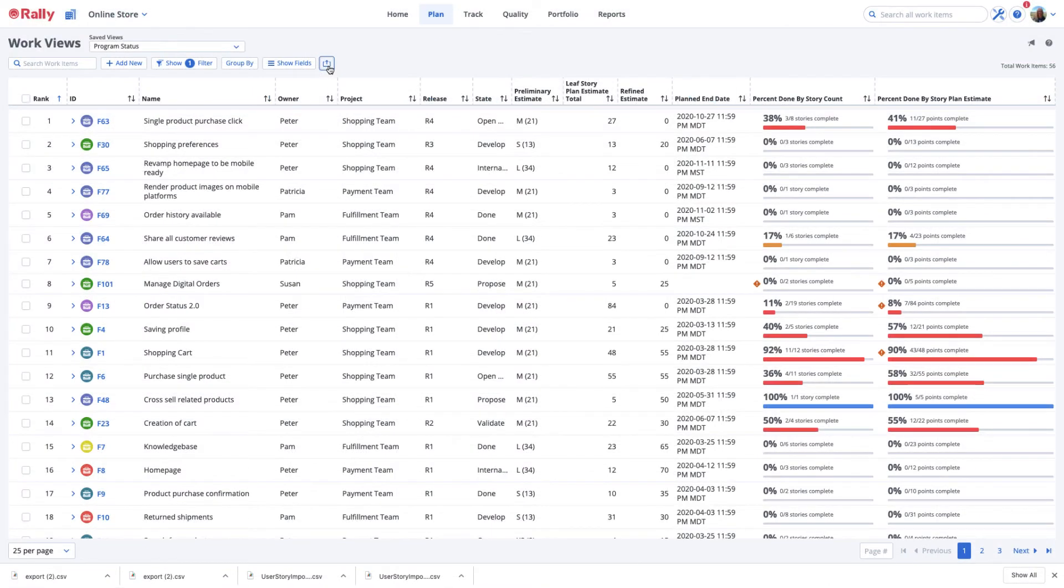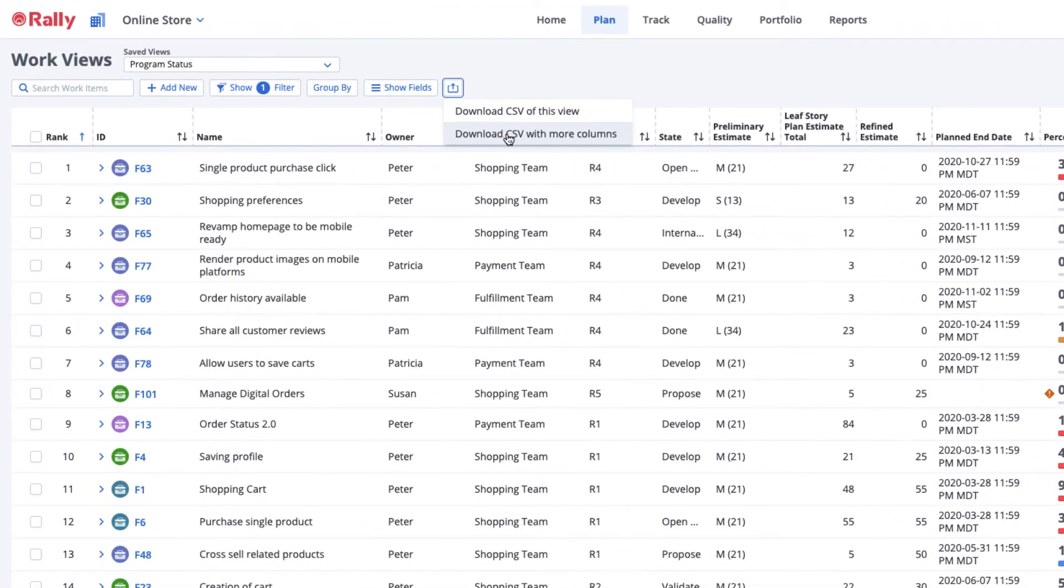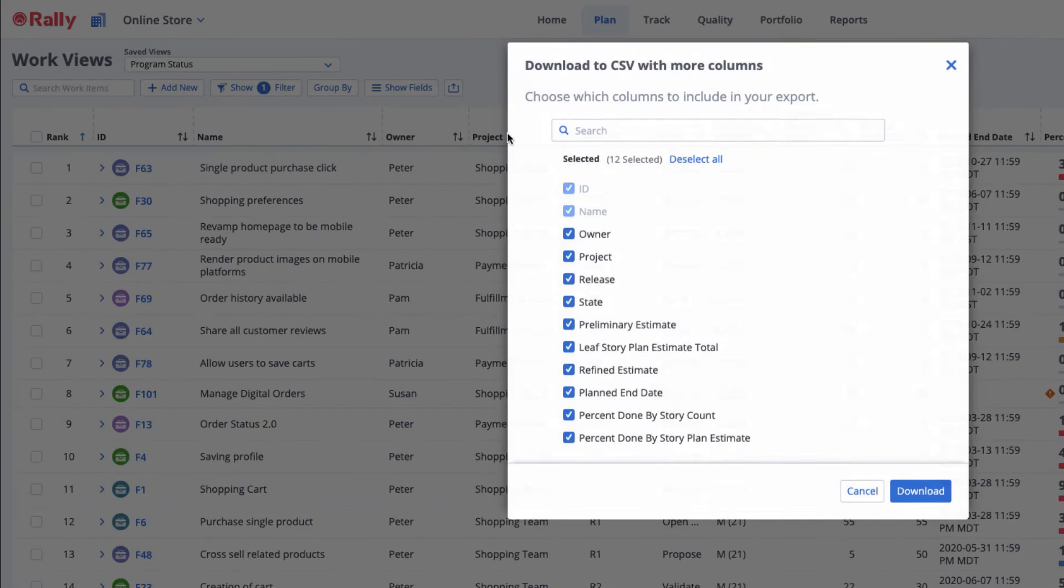The Download CSV with more columns option enables you to add fields to your export that are not in view. This is handy when you'd like to download an expanded number of fields that would be too many to show in your view.